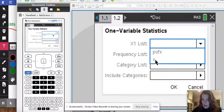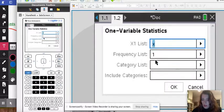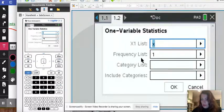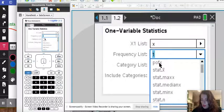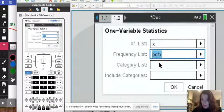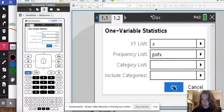And then it is one random variable list. And the list is again X, that's what we named it. And the frequency list, this is where we're going to put our probabilities, we called it P of X. And I'm going to go ahead and press ok.